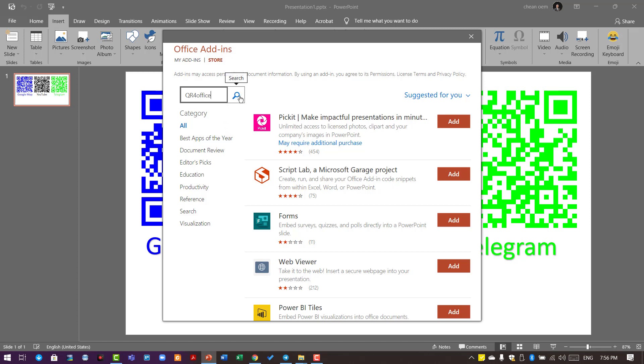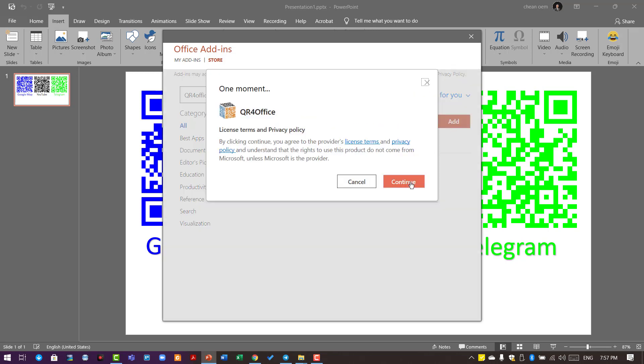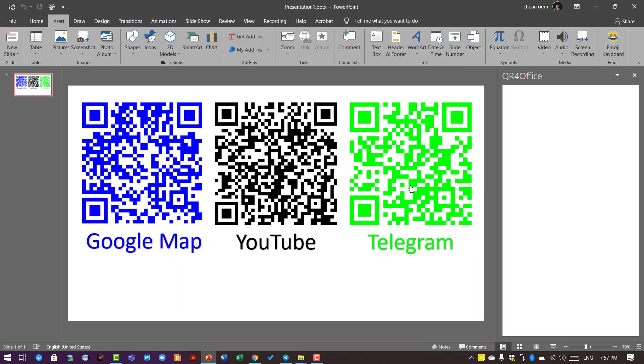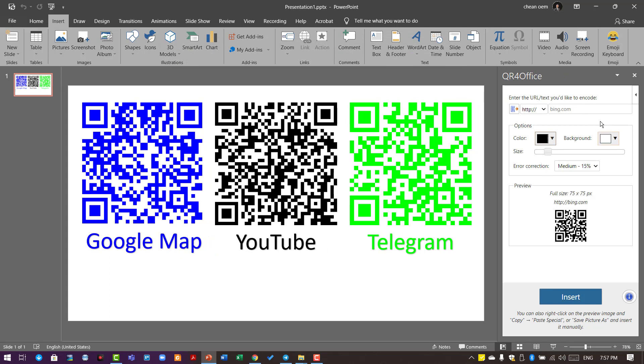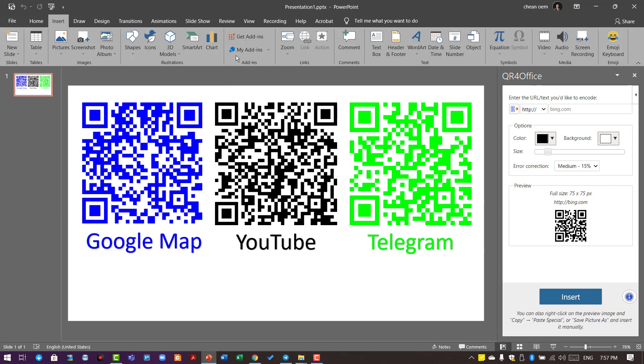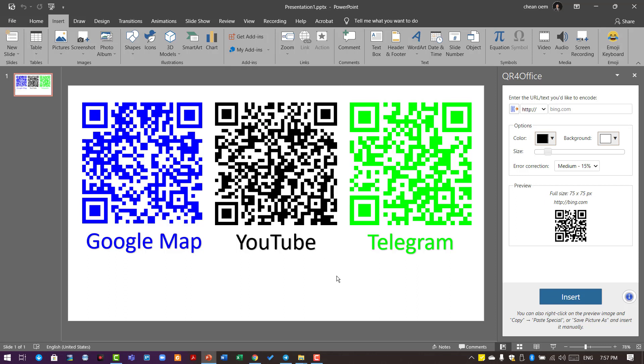You'll see QR for Office appear. Click on Add, then Continue. Now you have it available in your PowerPoint and Word. Next time you want to use it, just go to My Add-ins, click on the drop-down list, and you'll see the add-ins you've recently used.